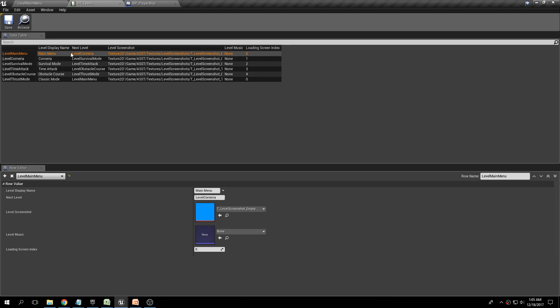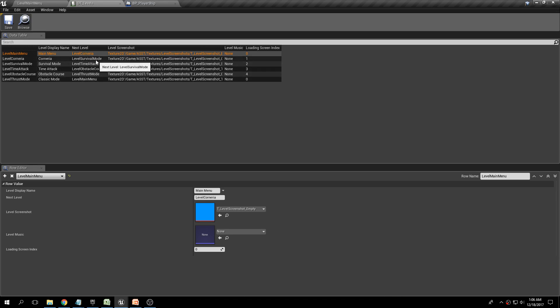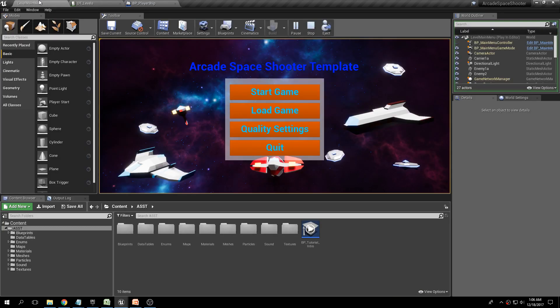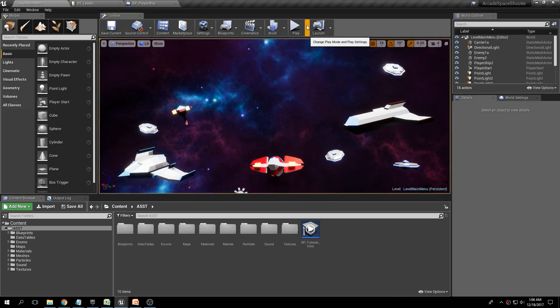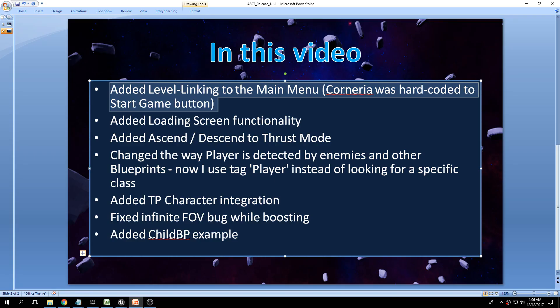If you're making your own game and you have level X, you don't have to change anything inside the widget — you just come here and manage your level just as you would for anything else. Pretty simple change, but it's a quality of life improvement.